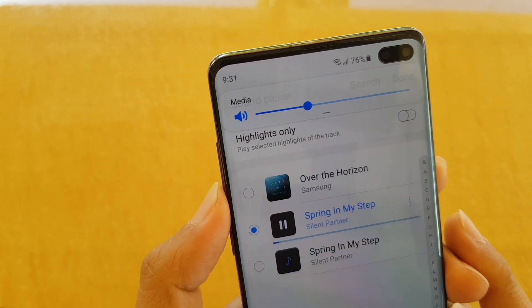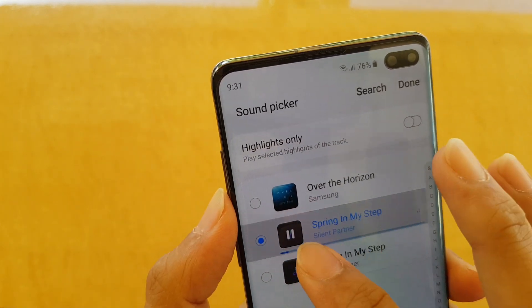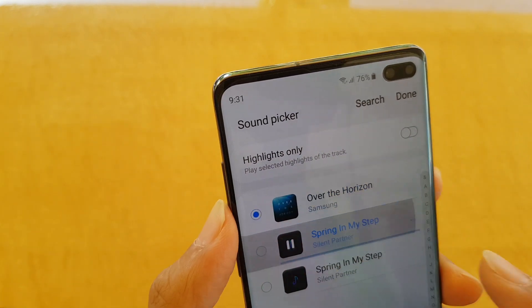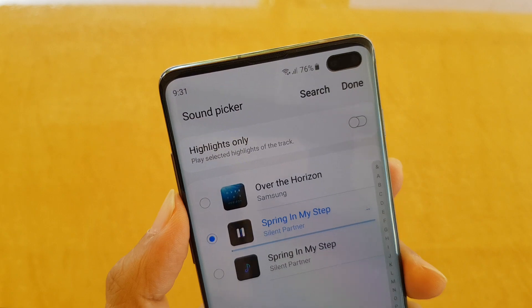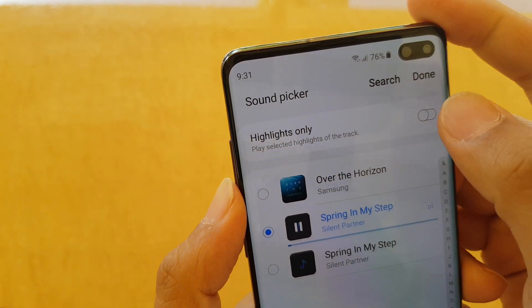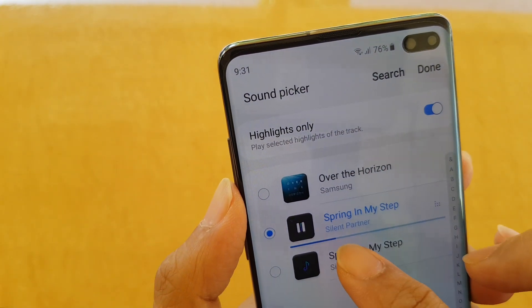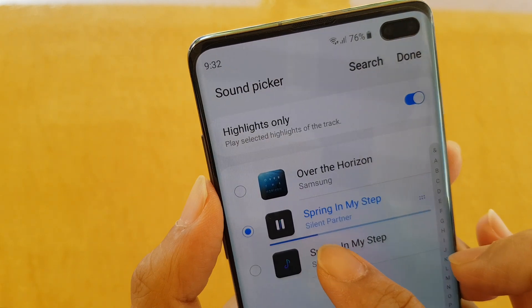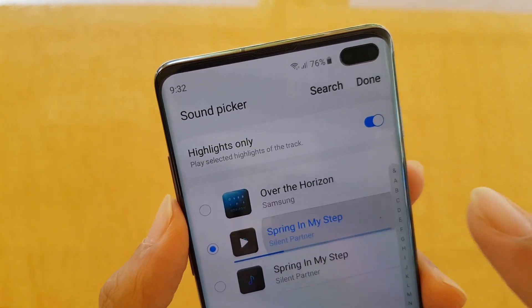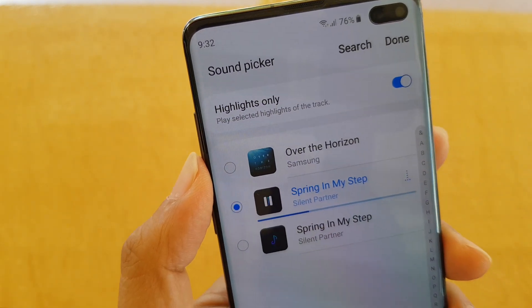Whenever you receive a phone call, it will start the song at the beginning of the track instead of the highlight parts only. If you choose Highlights only, it starts somewhere in the middle — it randomly picks it for you, so you can't really choose the exact point.